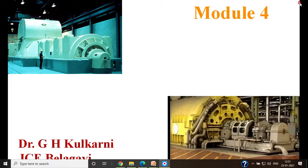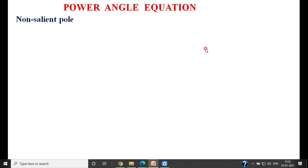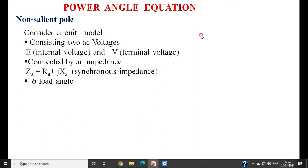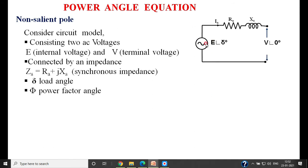Power angle equation of the alternator. In this particular session, we will derive the power angle equation for non-salient as well as salient pole type of generator. First, I will consider the non-salient pole type of machine, also called the cylindrical rotor type of synchronous generator. We represent the alternator in cylindrical form with a source of voltage, armature resistance, and synchronous reactance.